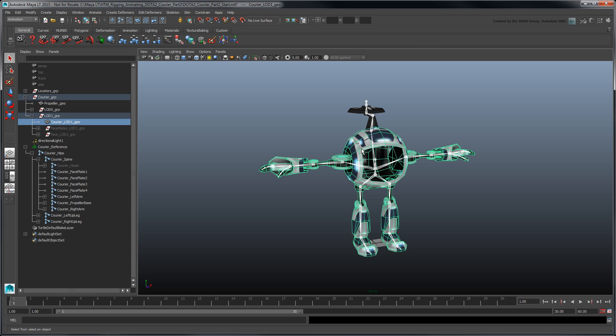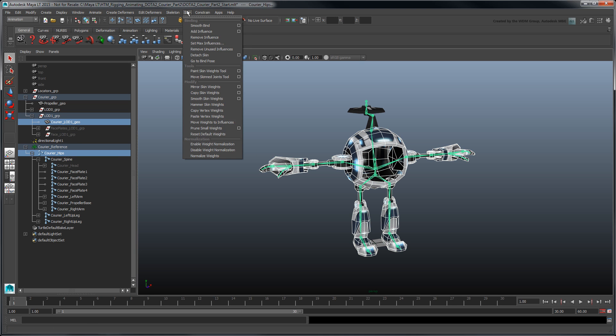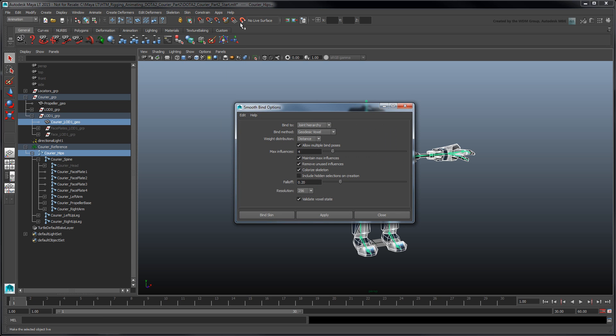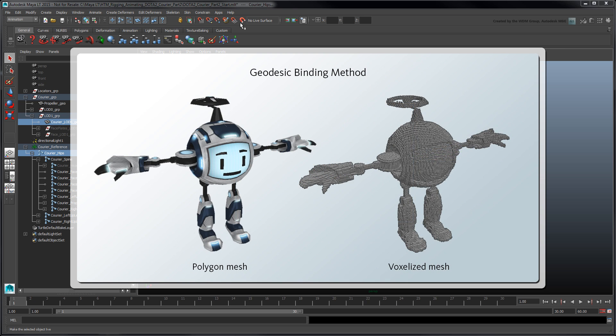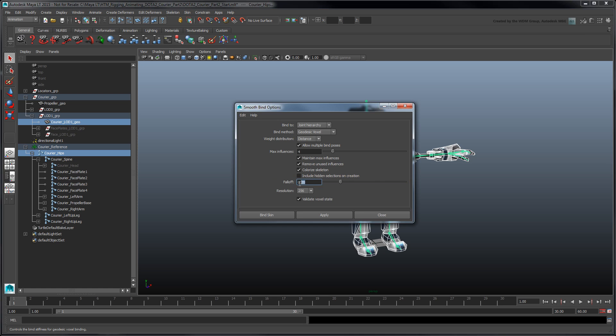Select the courier mesh and the courier's hips joint. Go to Skin Smooth Bind Options. By default, Maya LT uses a geodesic voxel binding method to skin a mesh to influencing joints. This volumetric binding method calculates skin weights by converting the mesh into voxels to determine the distance to each joint. The falloff attribute determines the smoothness versus rigidity of this binding method.